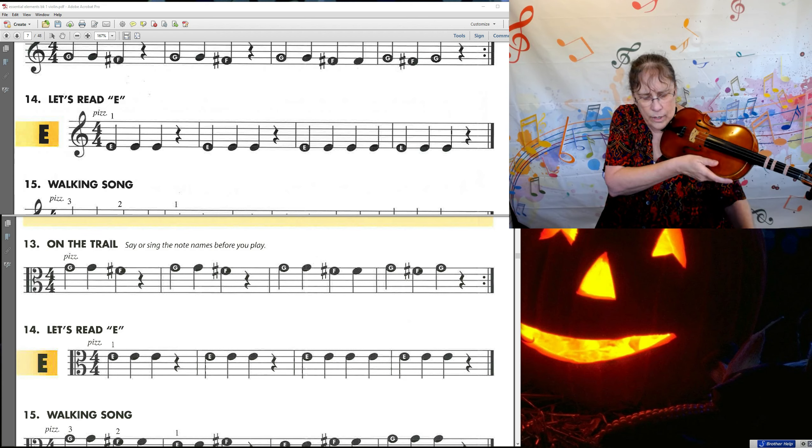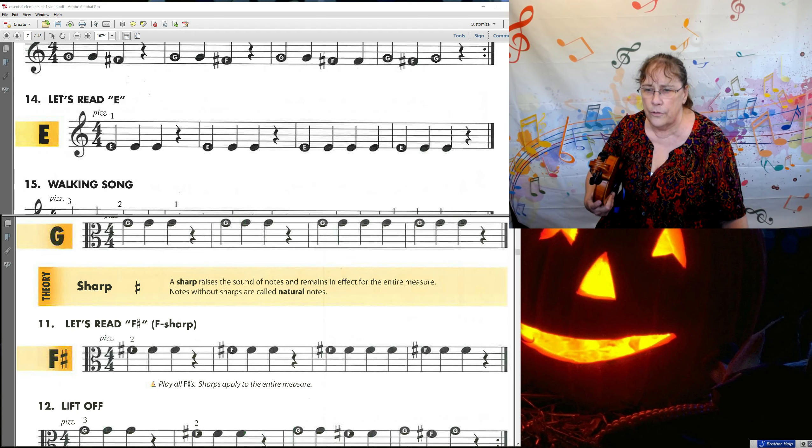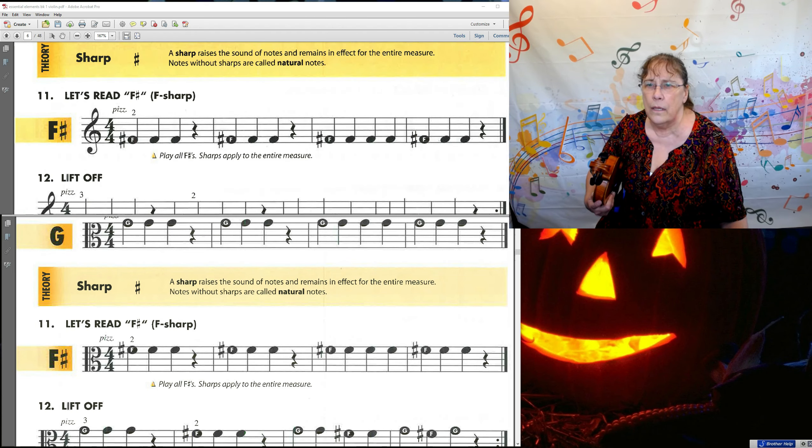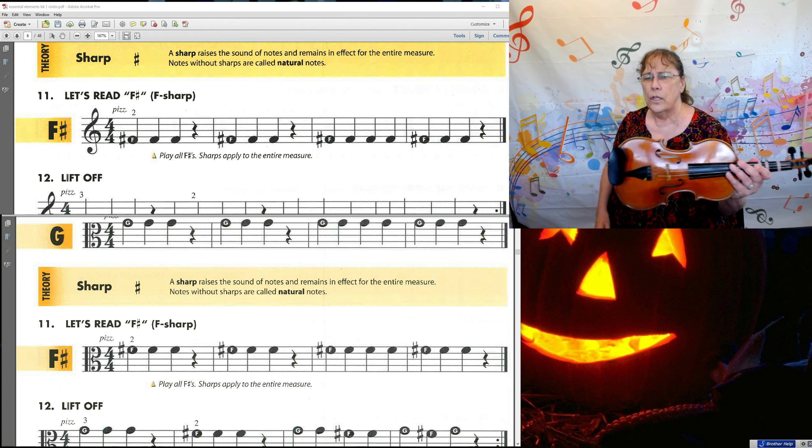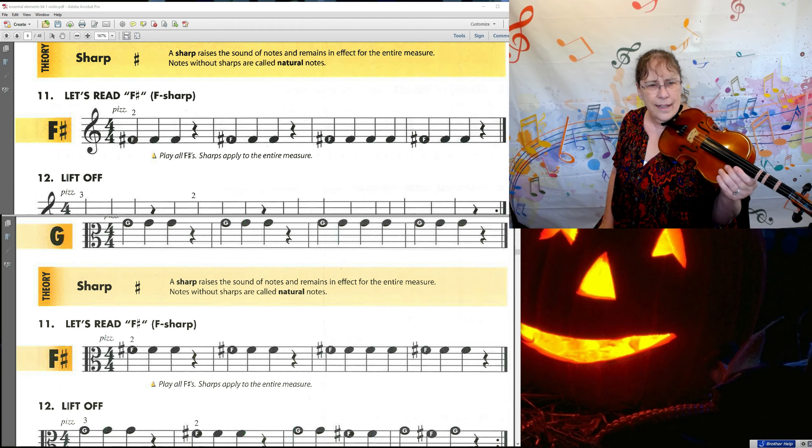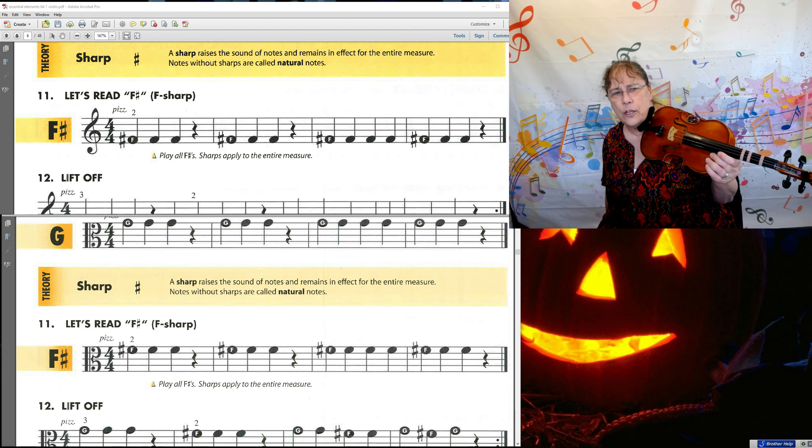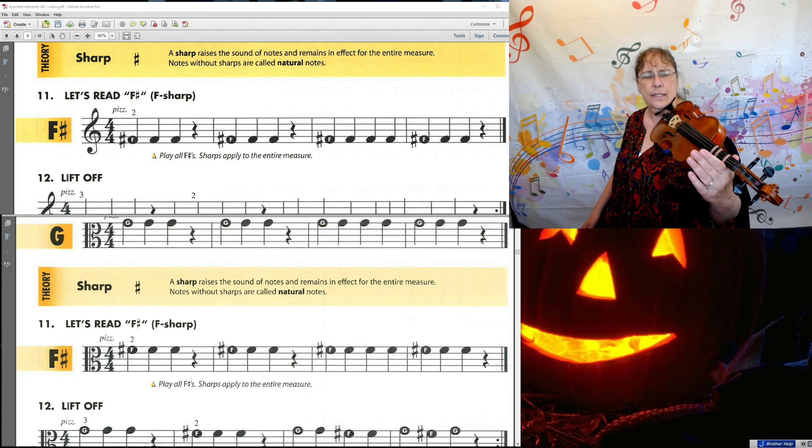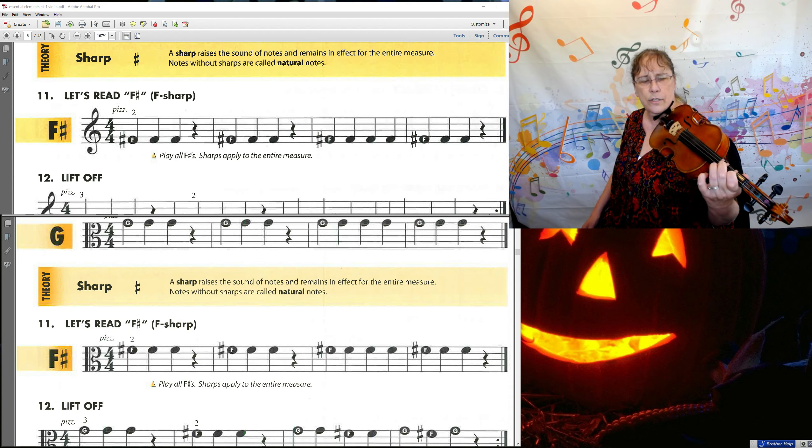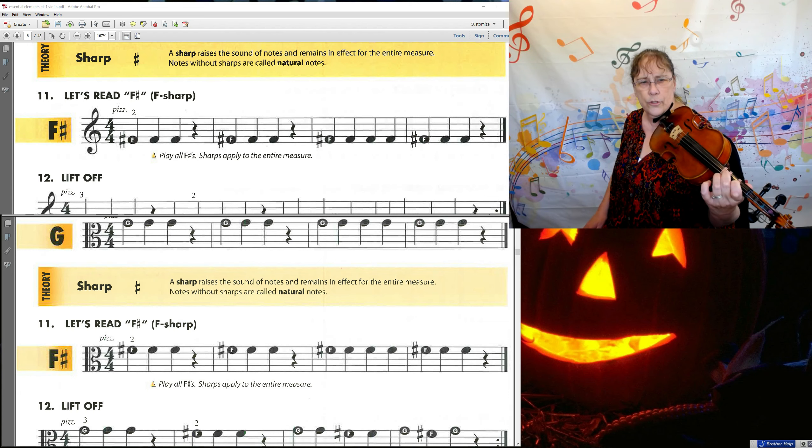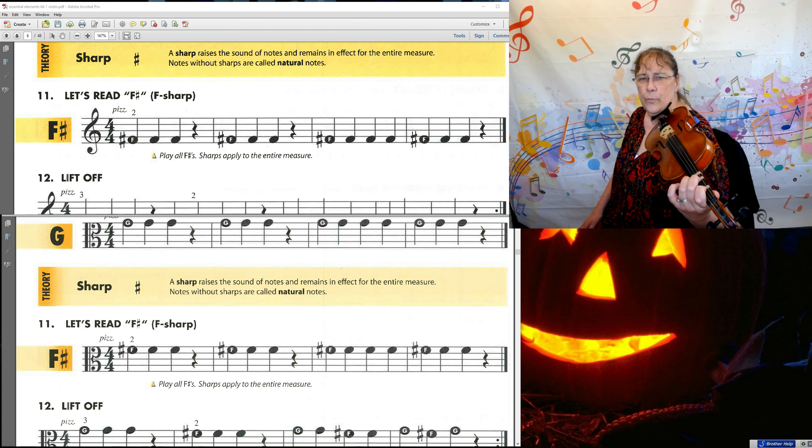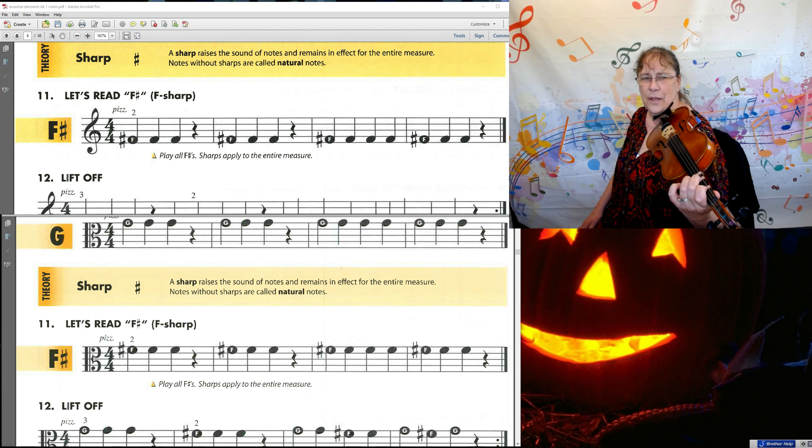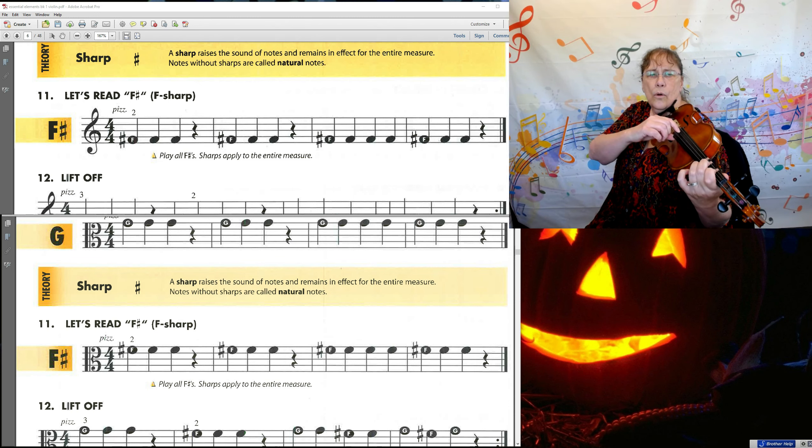Now, if we look back up to number 11. I'm kind of doing these in a different order because I prefer to add fingers as opposed to take them away. So look at number 11. Number 11 is our F sharp, which is our second finger on the D string. So make your little V, set the violin in the V, or violin and viola in the V, and then curl your fingers up so you get number one and number two down on the string. So now that you've got number two down on the D string, let's play number 11. One, two, ready, go.